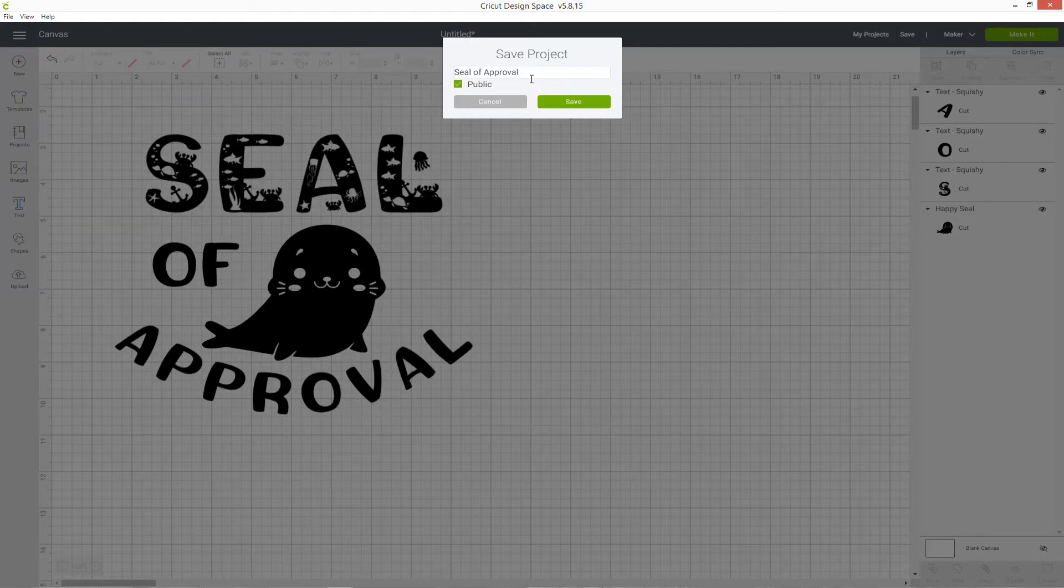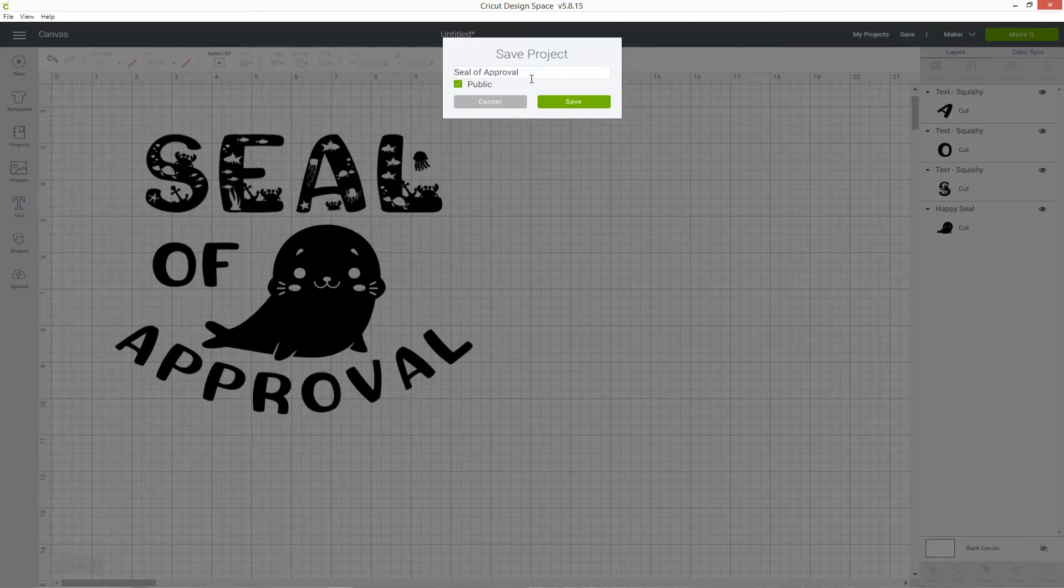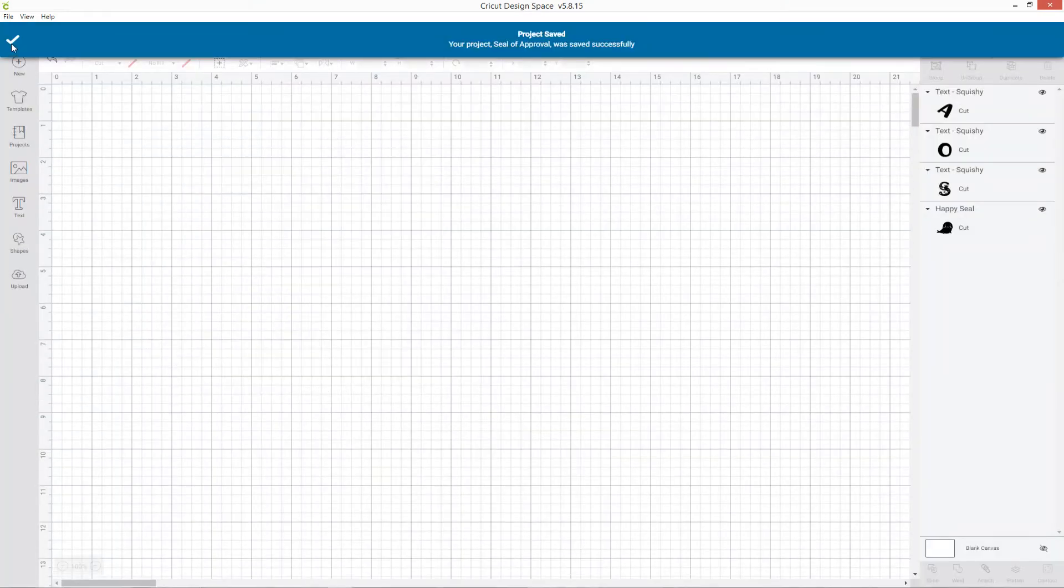If it's public, it means you'll be able to share the link to the project with somebody else. If you wanted to share it with a friend or a family member who also has a Cricut machine so that they can cut that project, you'd be able to do that if it's public. When you're happy with it, click Save and now that has gone ahead and saved.